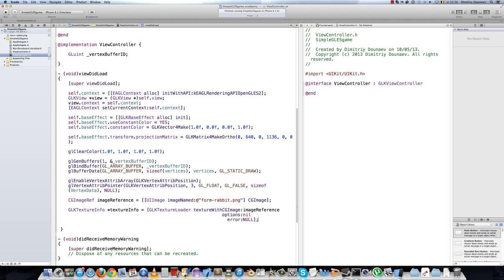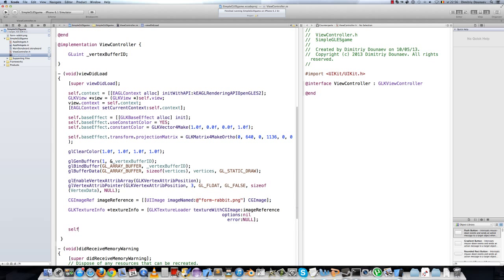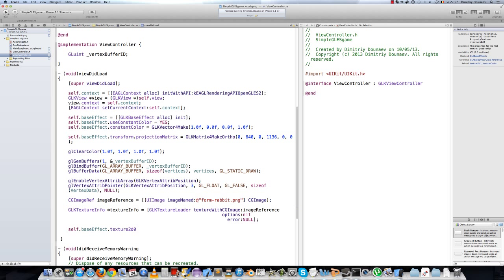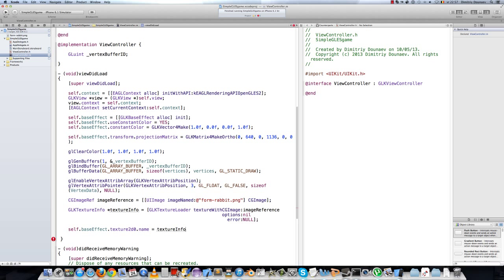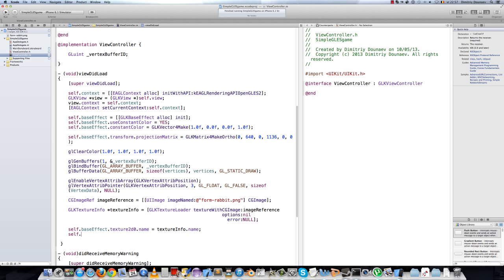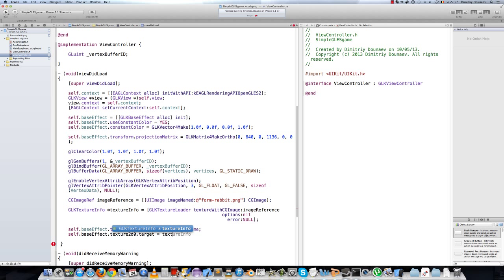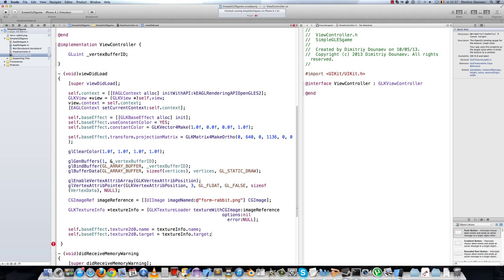One last thing - we actually have to use this texture now, basically we have to render it. To do that, we have to call our baseEffect. So self.baseEffect.texture2D.name equals textureInfo.name. And then self.baseEffect.texture2D.target equals textureInfo.target. The name is like the reference of the image in OpenGL. The target is basically the kind of texture used.